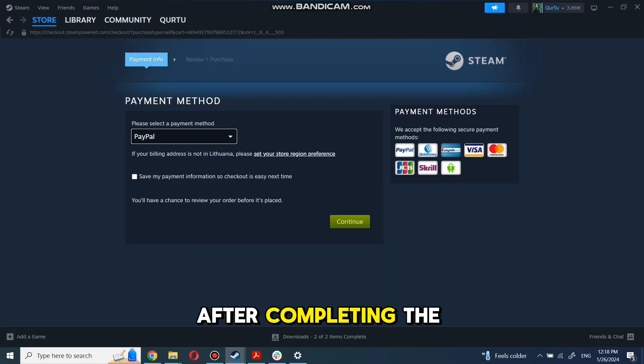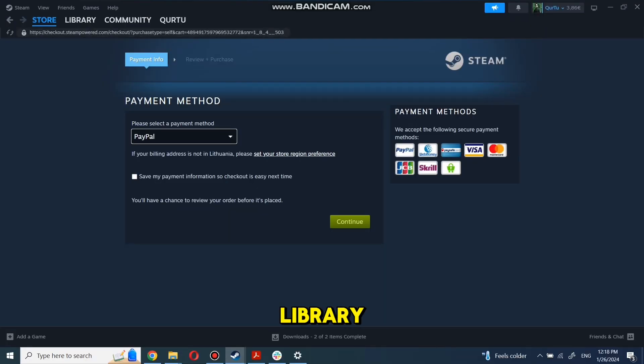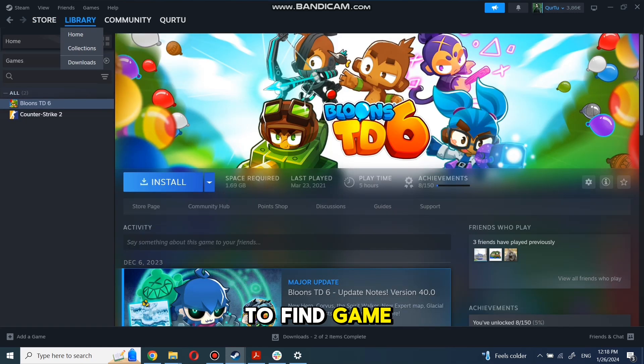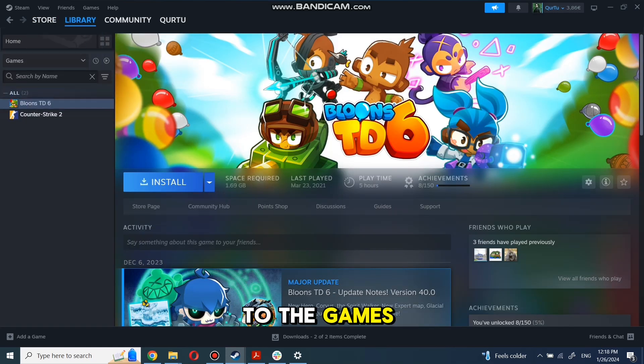After completing the purchase, go to your library. You can use the search box to find the game you just bought or navigate directly to the Games category.